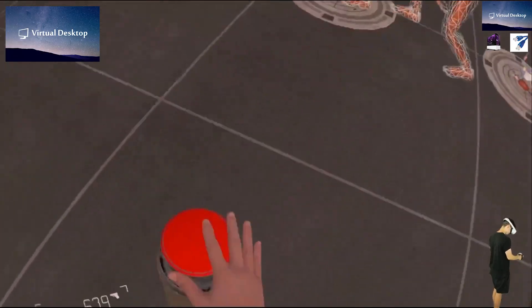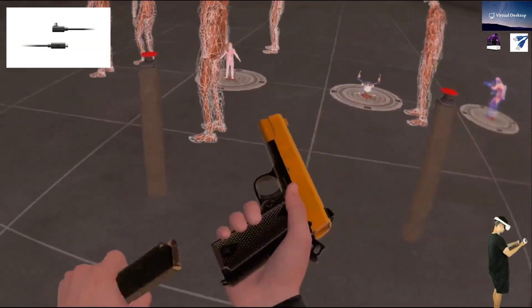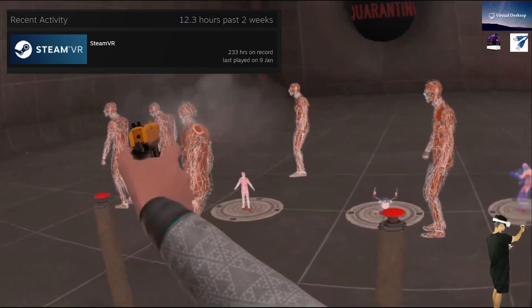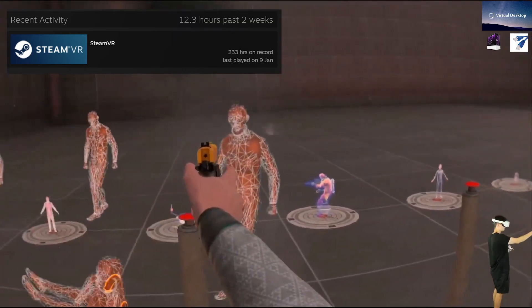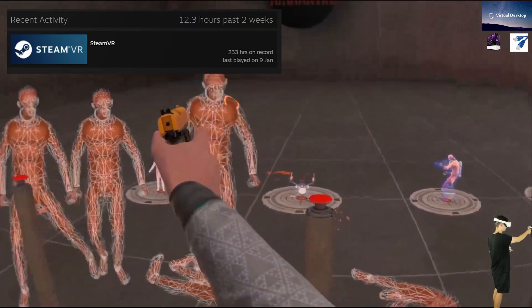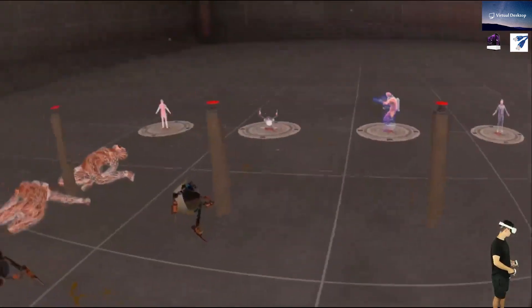Today I'm going to be comparing Virtual Desktop and Oculus Link and tell you my opinion. I've spent over 100 hours on the Rift S and over 130 hours on the Quest 2, just on SteamVR, not including the Oculus software.